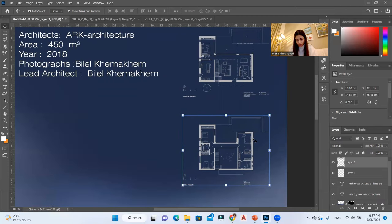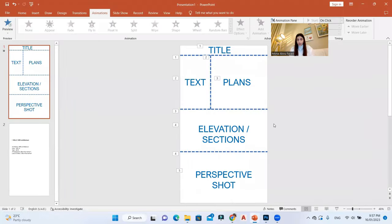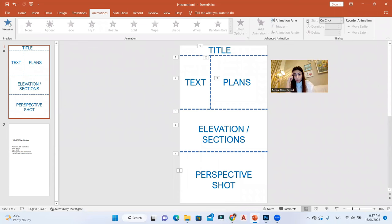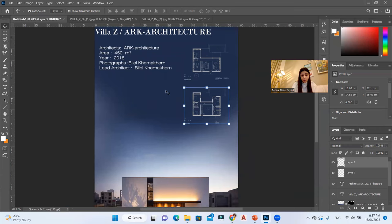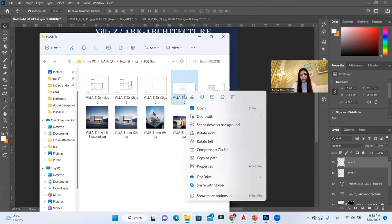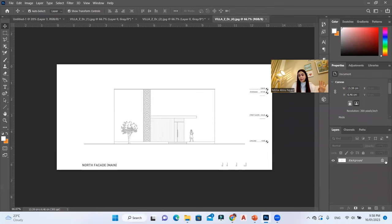I'll go back to my brainstorming board to check what else we should add. We've placed the title, the plans, and the text. Now we should place the elevations and sections. There's still plenty of space, so let's finish the elevations. I'll go to my elevations folder — we only have elevations here — and apply the same process.